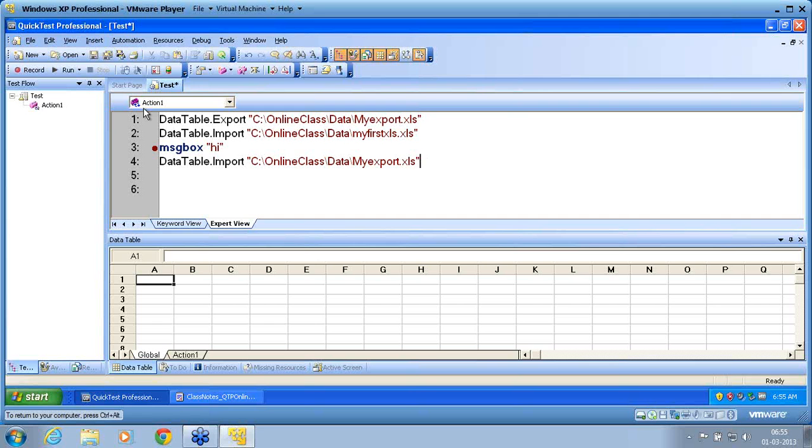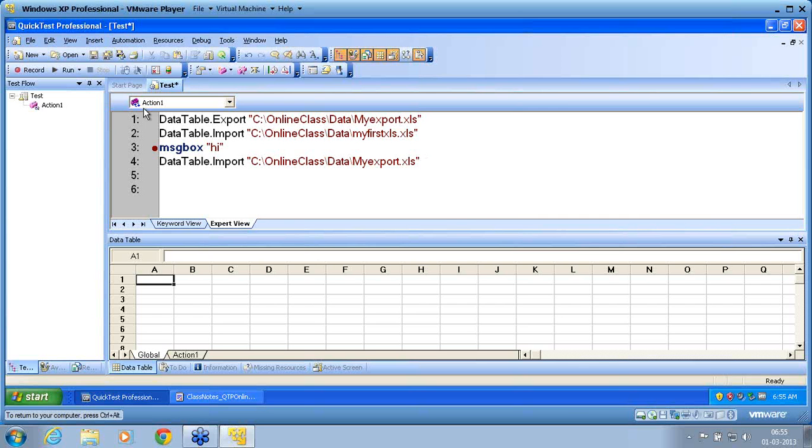For all this, without VB scripting, you cannot apply the intelligence. Record and replay, as I said, it's only 10 to 20%. But don't try to replace the 10 to 20% with the script. Then the amount of time you take to finish a script will be much, much higher than the normal estimated time for QTP. This is very important for you to understand.